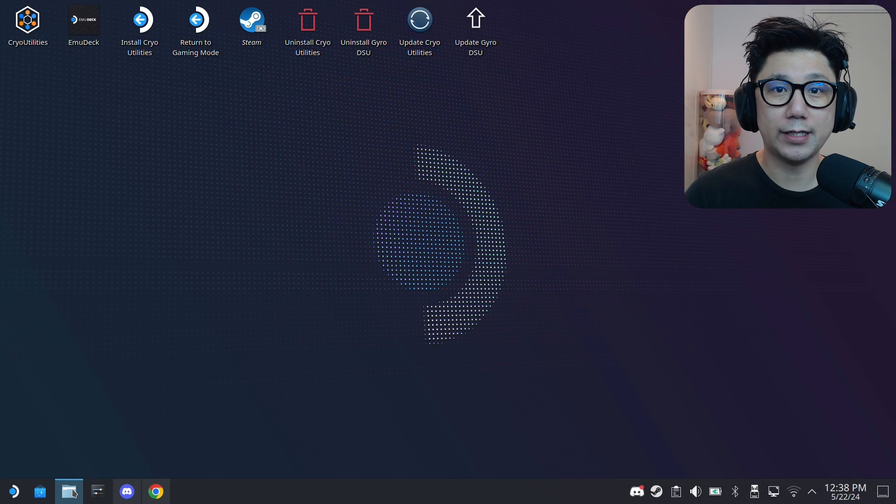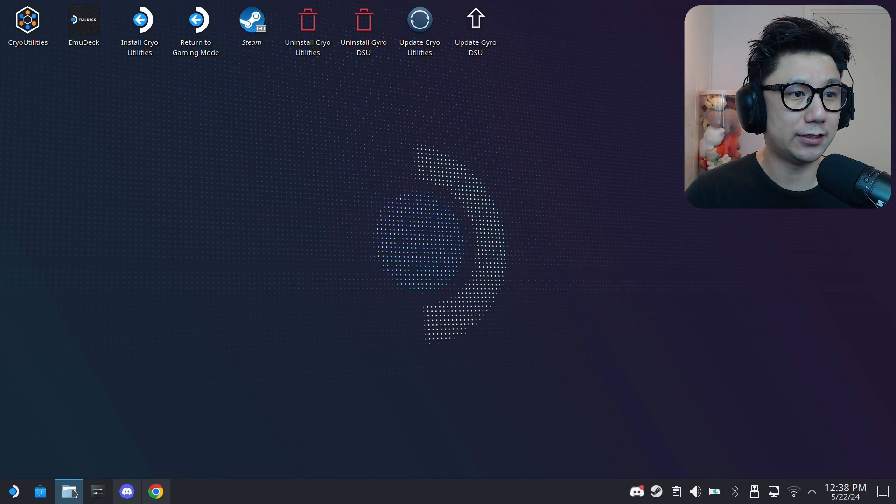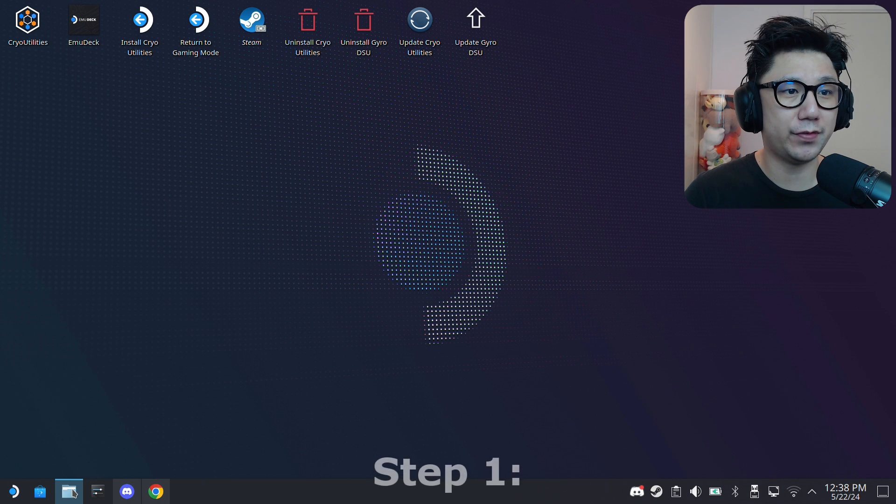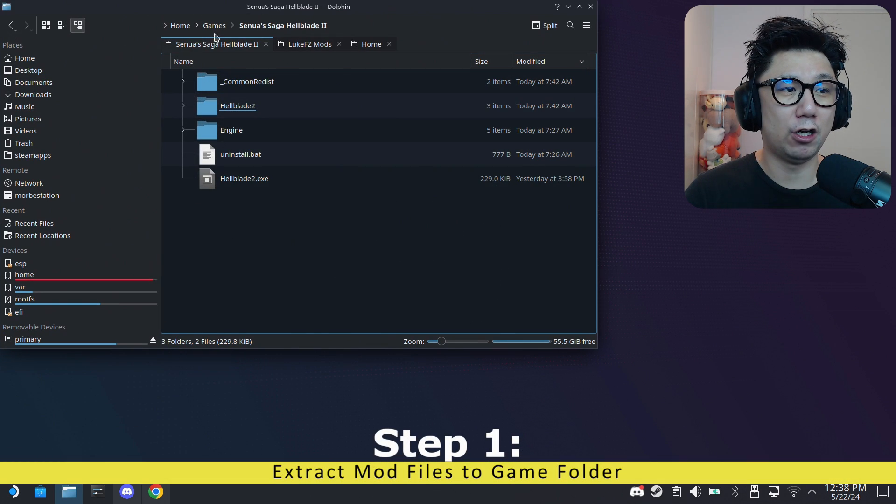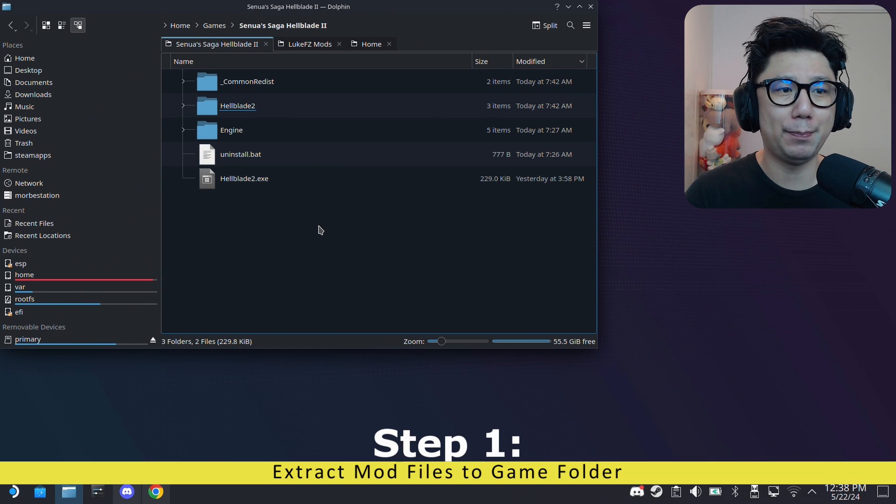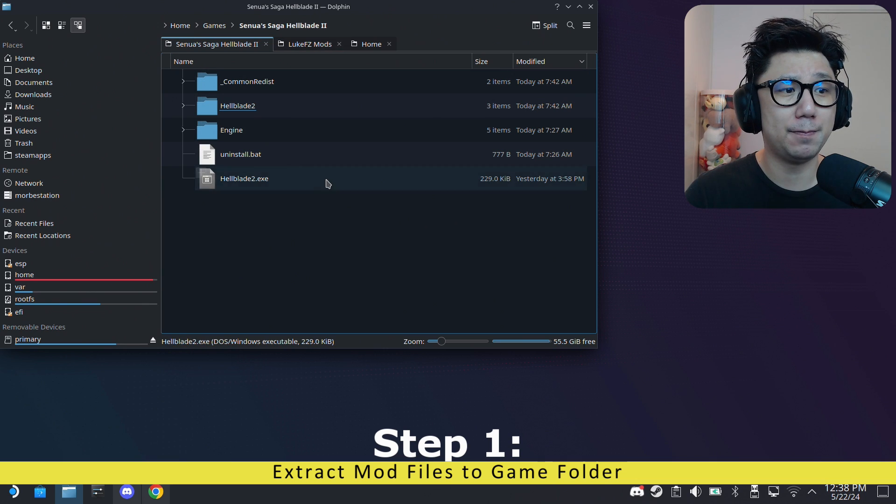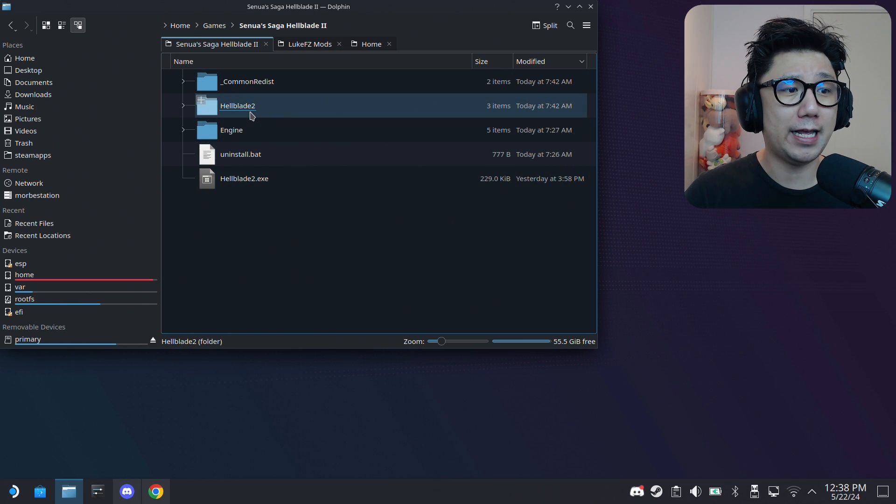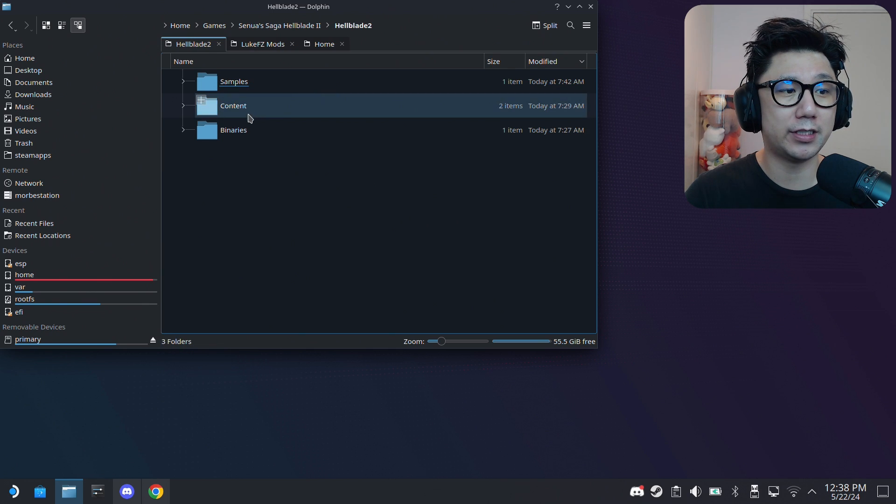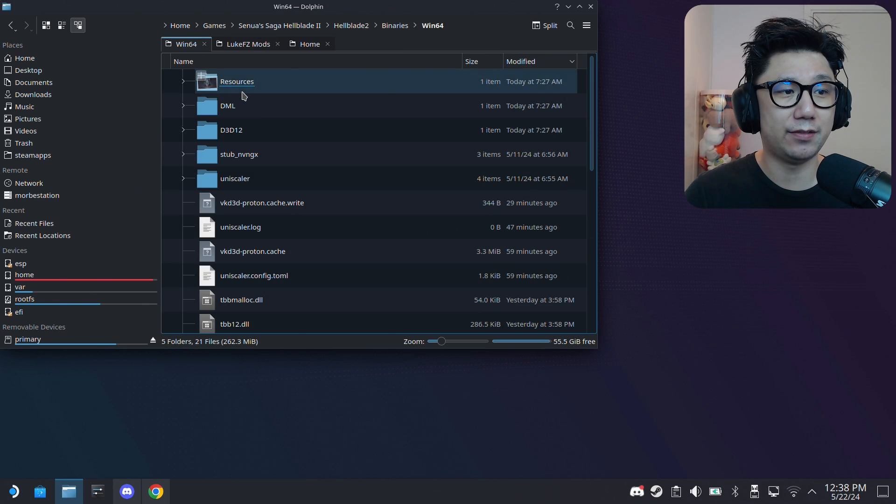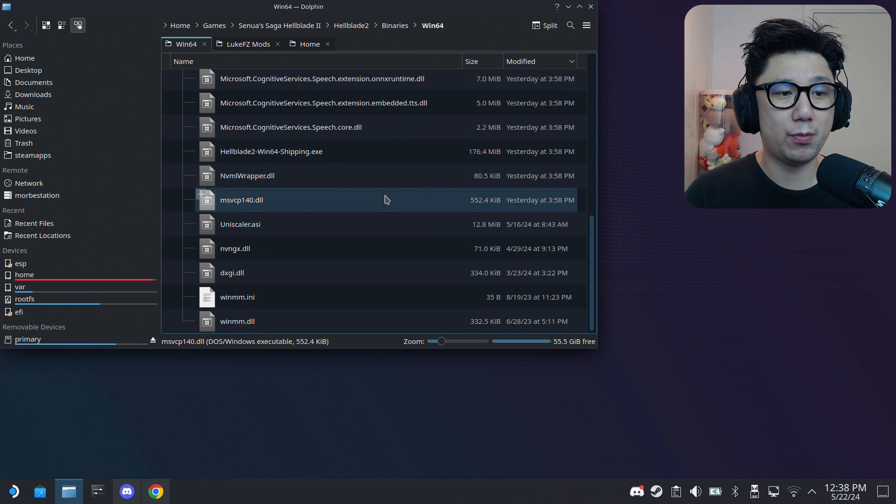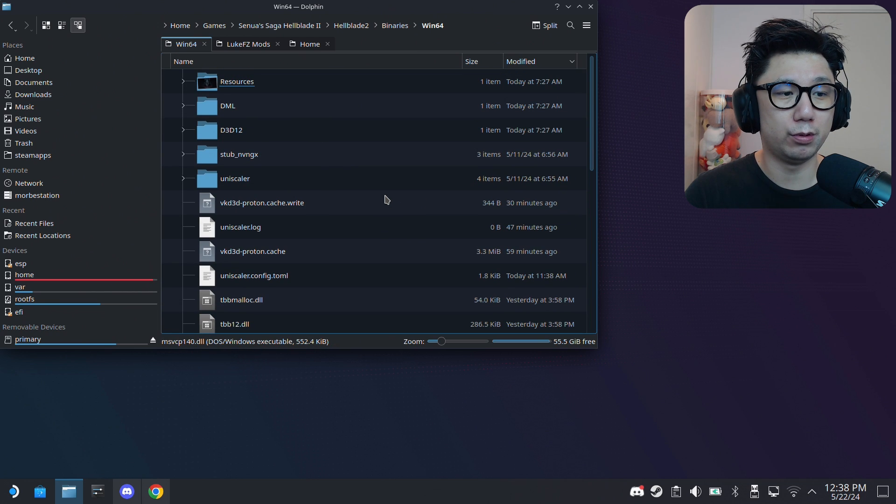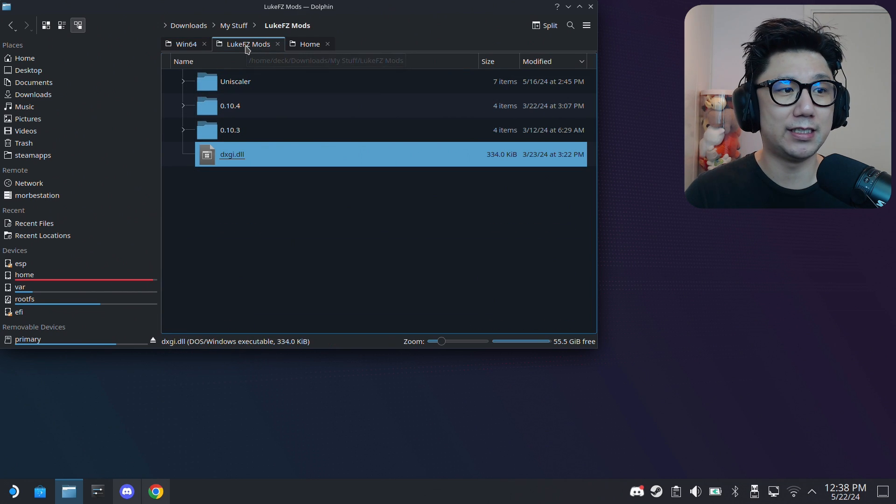Welcome back to my Steam Deck's desktop mode. The first thing I'm going to locate is my game folder. Mine's right here: home/game/SteamOS/SagaHellblade2. For you it might be different, so locate your game folder. Inside that folder there should be a Hellblade2 folder - go inside it, then Binaries, then Win64. This is the area where we're going to put our mod files.